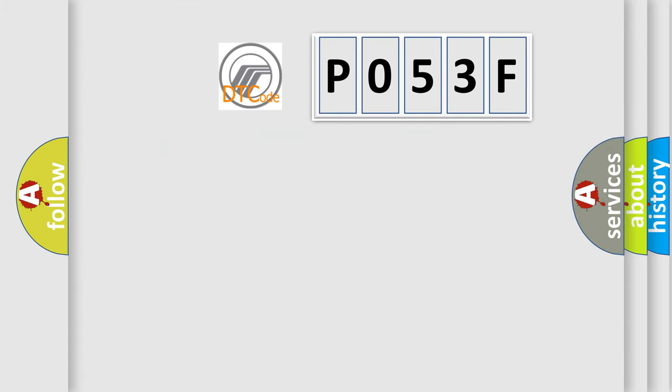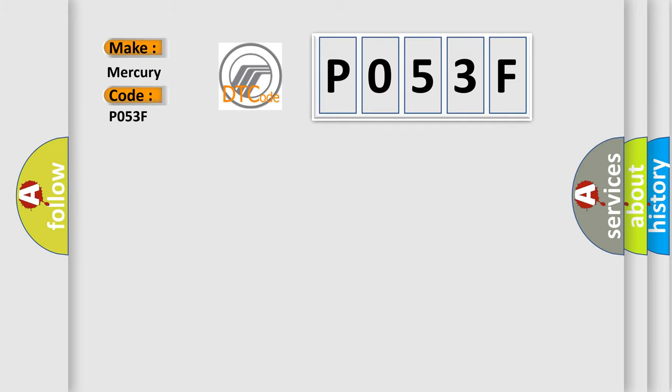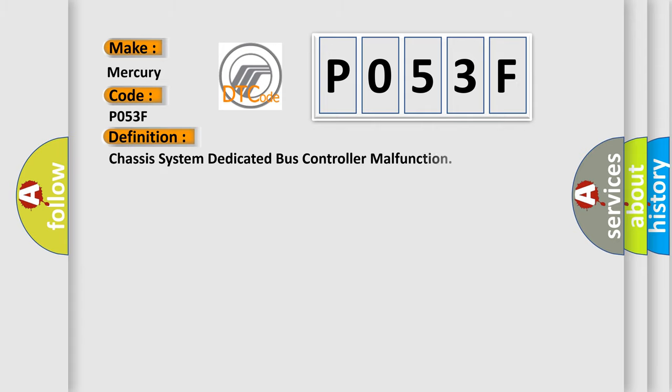So what does the diagnostic trouble code P053F interpret specifically for Mercury car manufacturers? The basic definition is Chassis system dedicated bus controller malfunction.